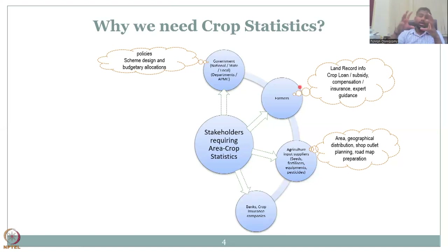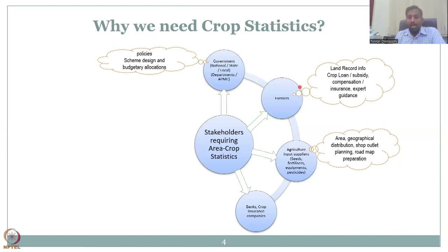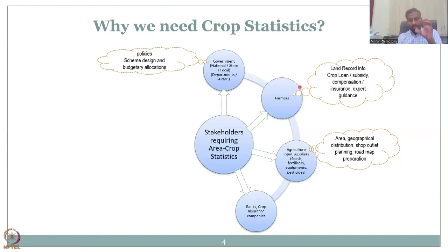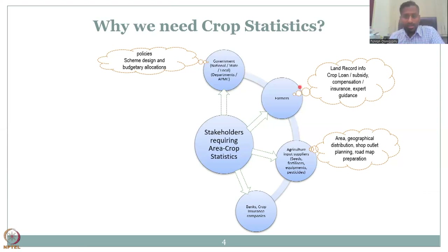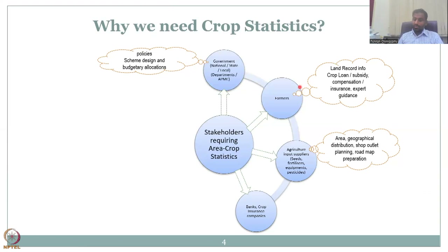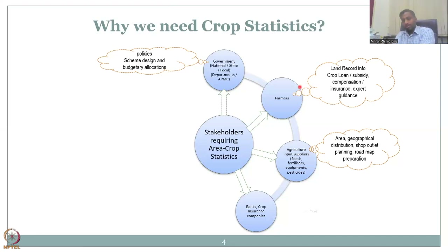Banks and crop insurance companies — not only central government schemes but also private banks — give farmers loans and need crop statistics. A banker will not give a loan on barren land where nothing is growing. So there is a very high demand for high-resolution, high-temporal and spatial crop statistics. Ten-year-old records from the government are not helpful; for example, LULC data from 2015–2016 would be six years old. Current data is needed for helping farmers and allied stakeholders.